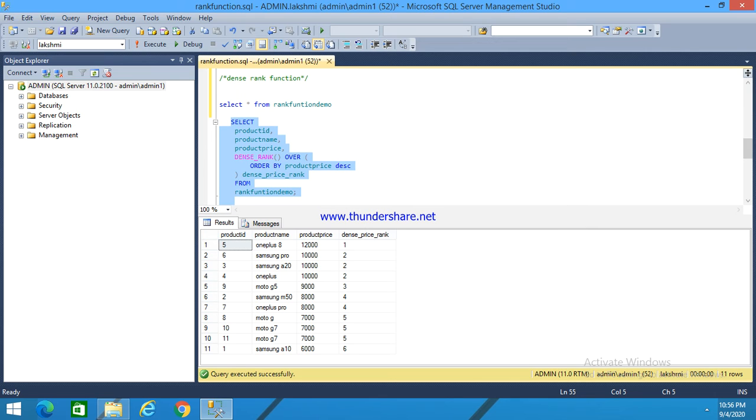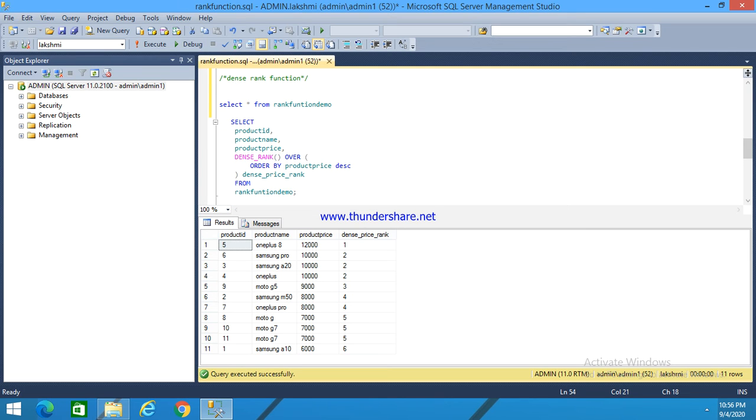But in the case of RANK function, consecutive numbers are not given. For example, if three rows have rank two, then the next number will be five, not three.